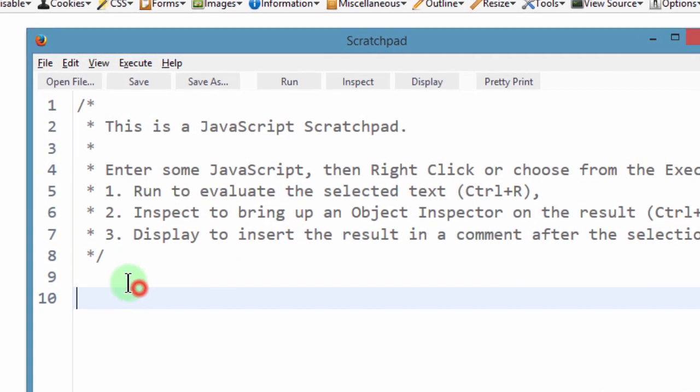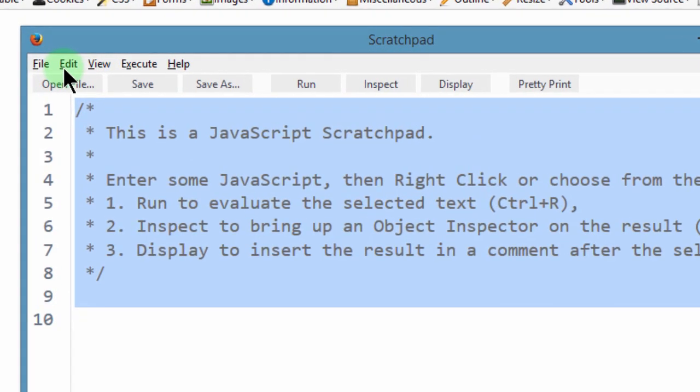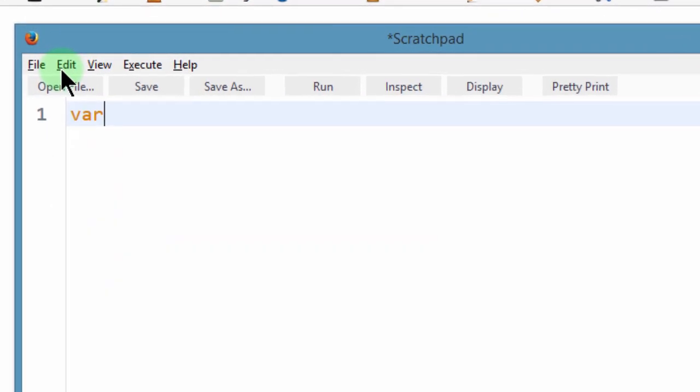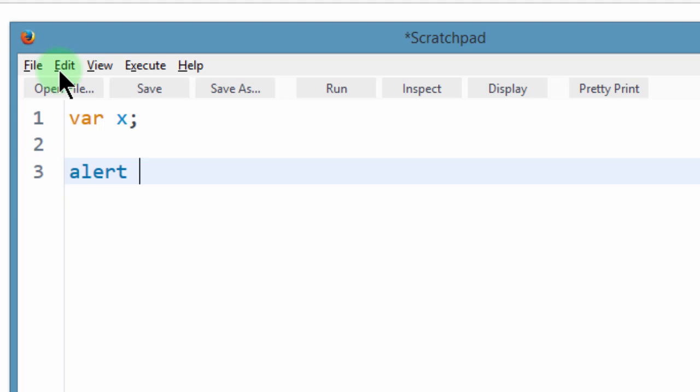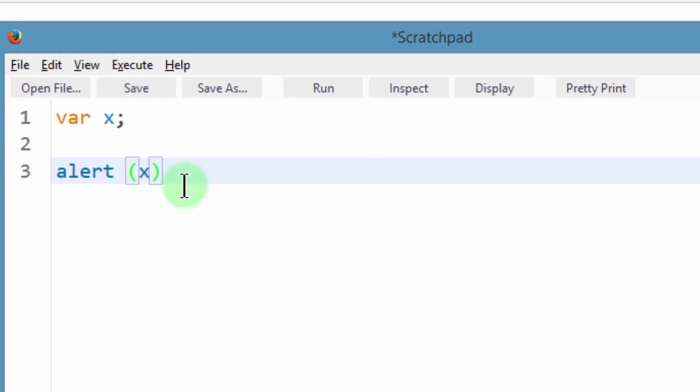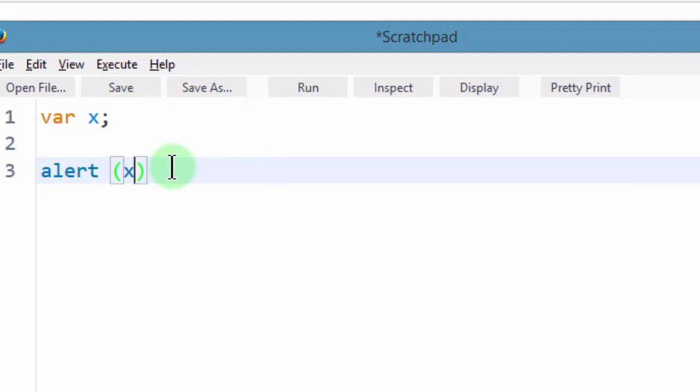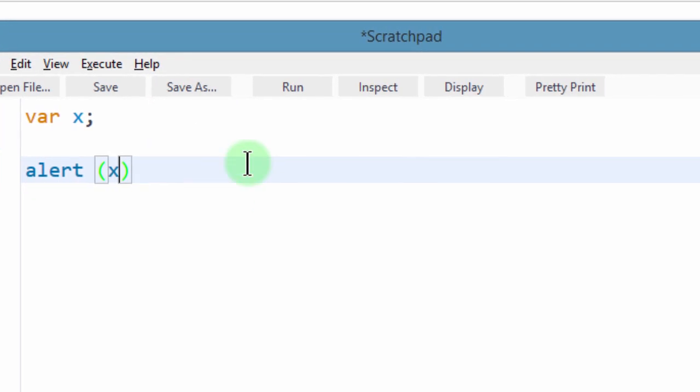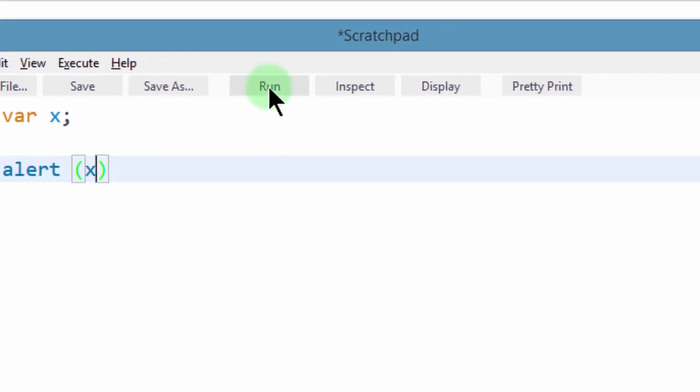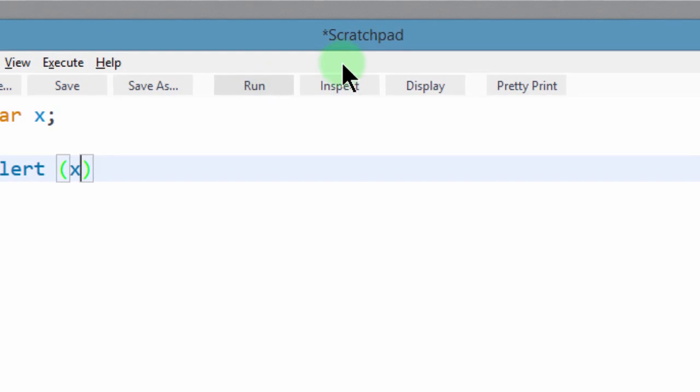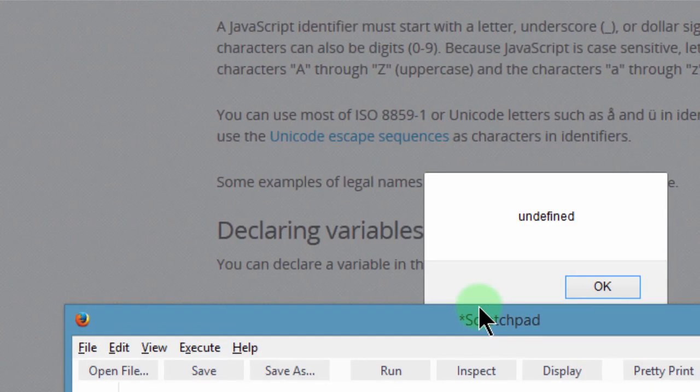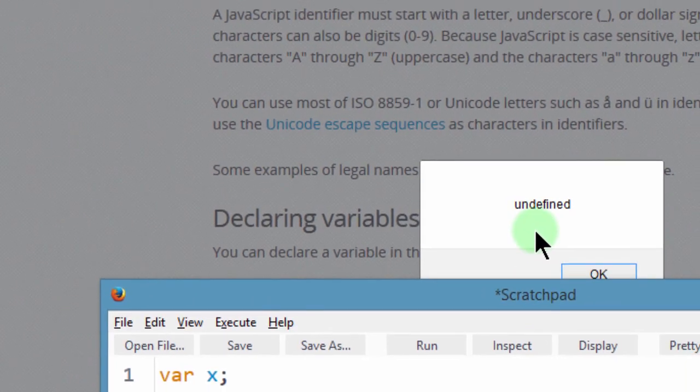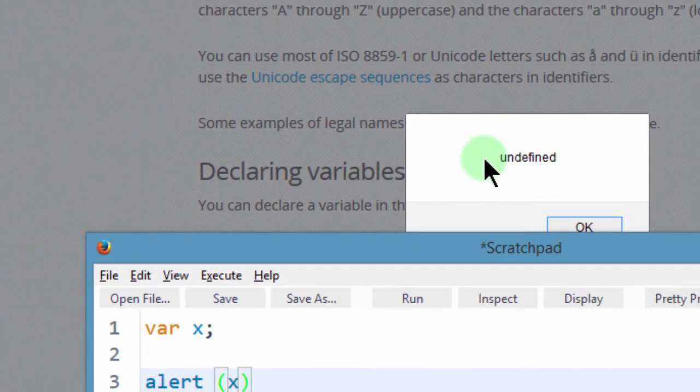So the first thing I want to do, let me declare a variable, variable x. And then alert the value of x. Let me just run it and you will see what it will tell me. So if I run this, you see it gives a value of undefined.